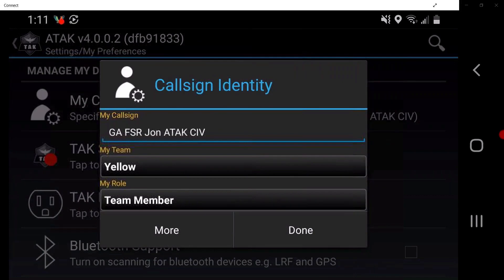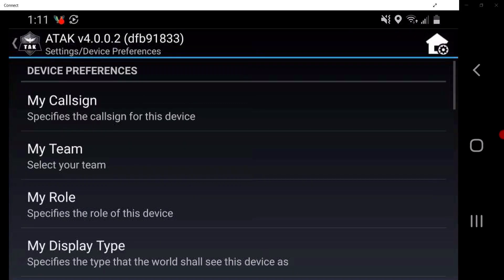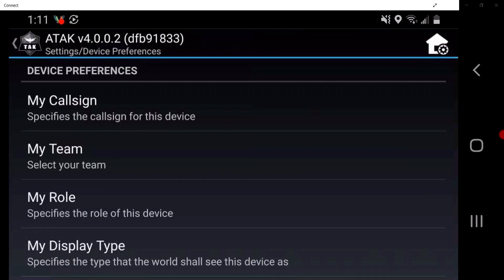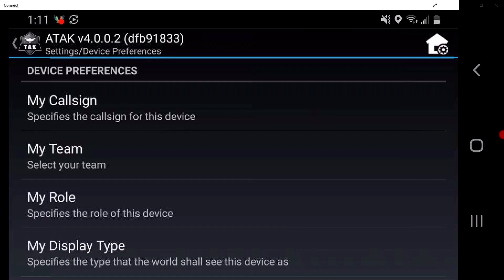Tap on More. This will access a menu for the user similar to the My Call Sign window, but with additional options. This is the device preferences. Tap the persistent back.